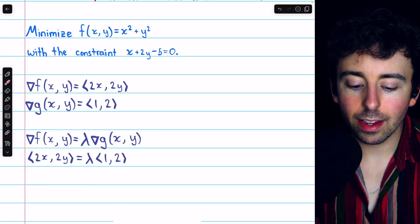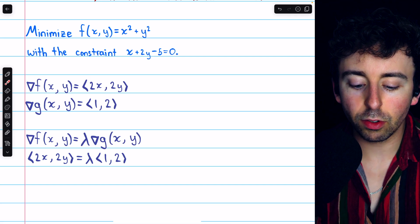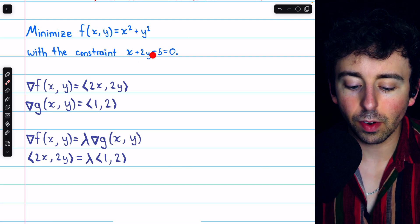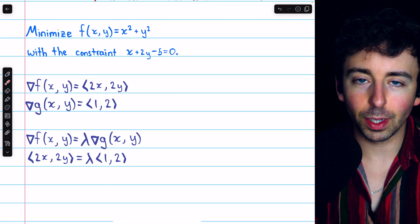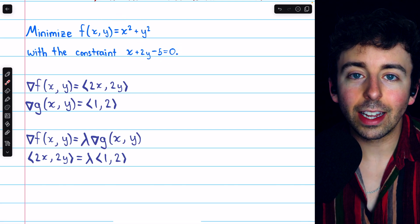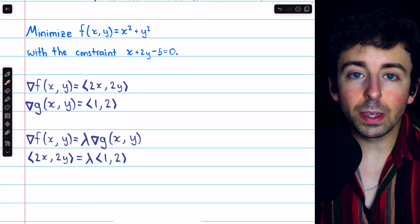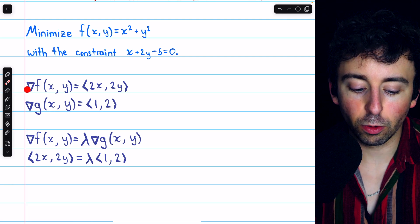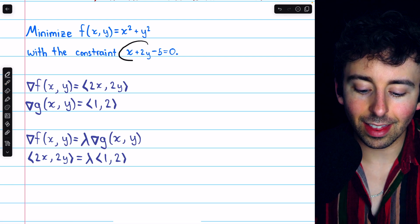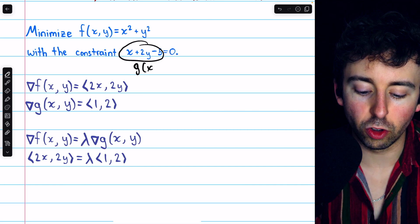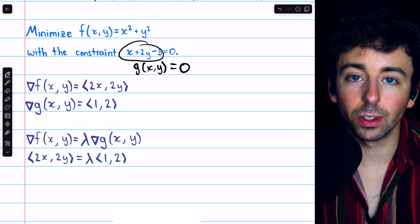Here's the first problem. Minimize f(x,y) = x² + y² with the constraint x + 2y - 5 = 0. Now this is a paraboloid and this is a plane, so we're looking for the highest point on the intersection of the paraboloid with the plane. We need to begin by finding the gradient functions, grad f and grad g, keeping in mind that g is just this expression here. We can treat that as our g function, and of course the constraint is that it has to equal 0.